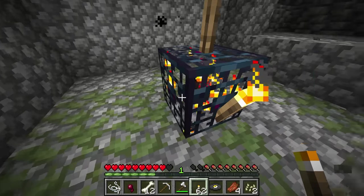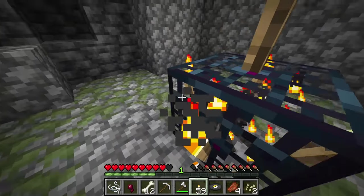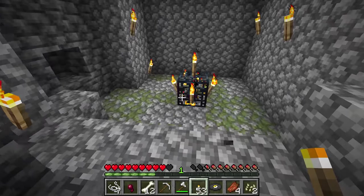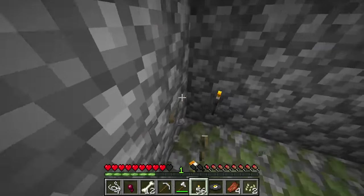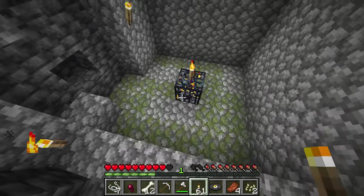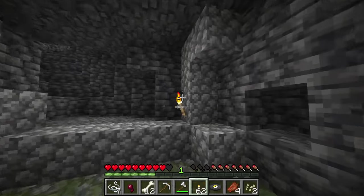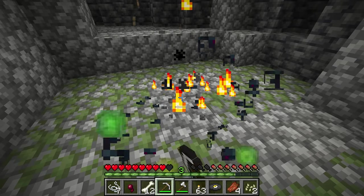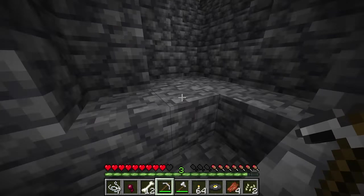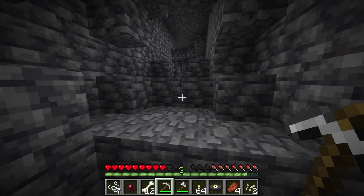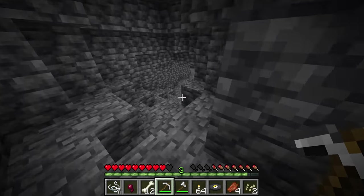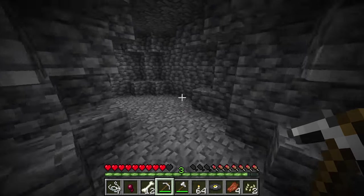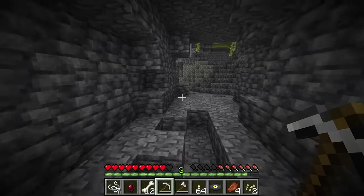Let's dispel the myth that to stop a mob spawner you have to fully surround it in torches and spam the walls. This could not be further from the truth. All you need is to place a singular torch on the top of it — at least in Java Edition — and then you don't have to worry about it. Some people will break mob spawners, but I would not suggest this because you cannot pick them up with Silk Touch, so once you've broken one you're never getting it back.